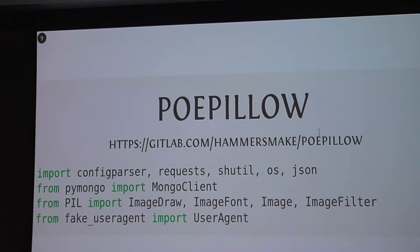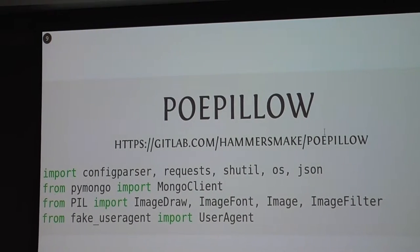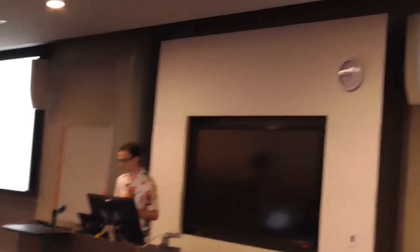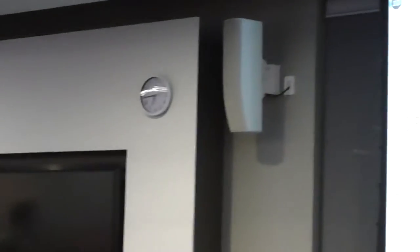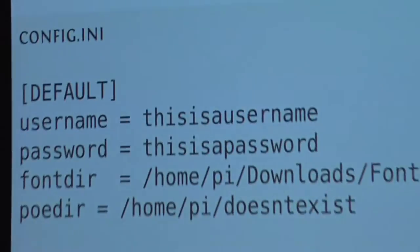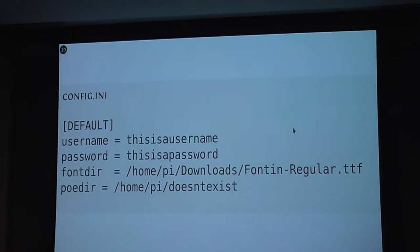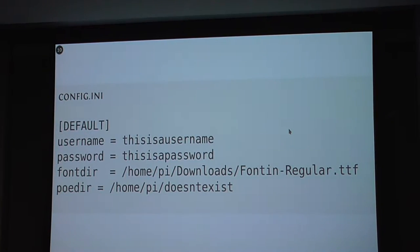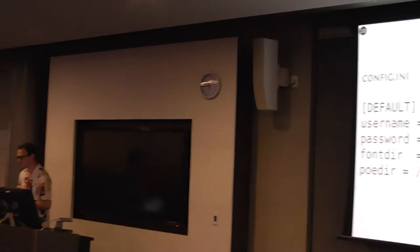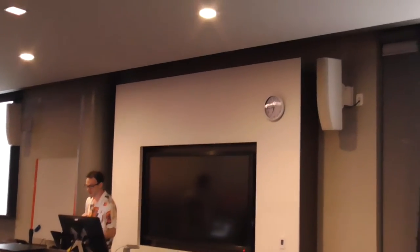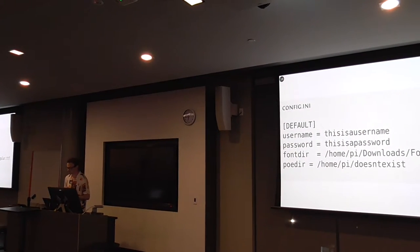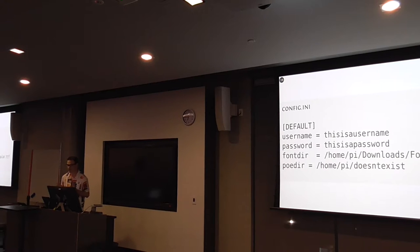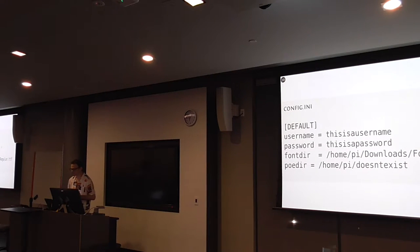Path of PoePillow - this is the repository on gitlab.com/hammersmake/poepillow. Some of the modules I use: configparser, PyMongo, Python Image Library, and fake user agent to make it look like I'm using Chrome for the API requests. This is the config file I use. The username parsing is actually just my MongoDB connection. That font directory is for the generation of the images so it knows what font to use. That whole directory is the directory of the static files.